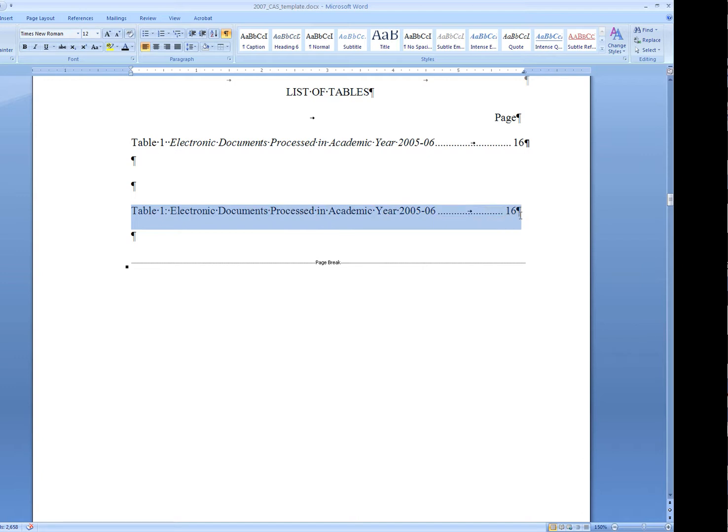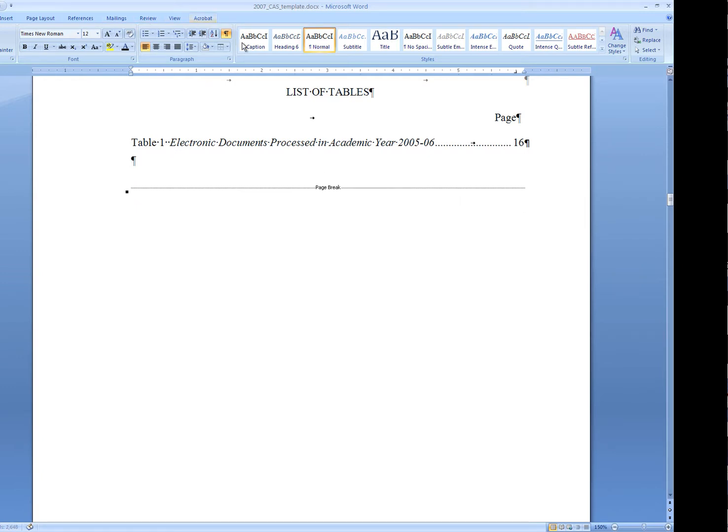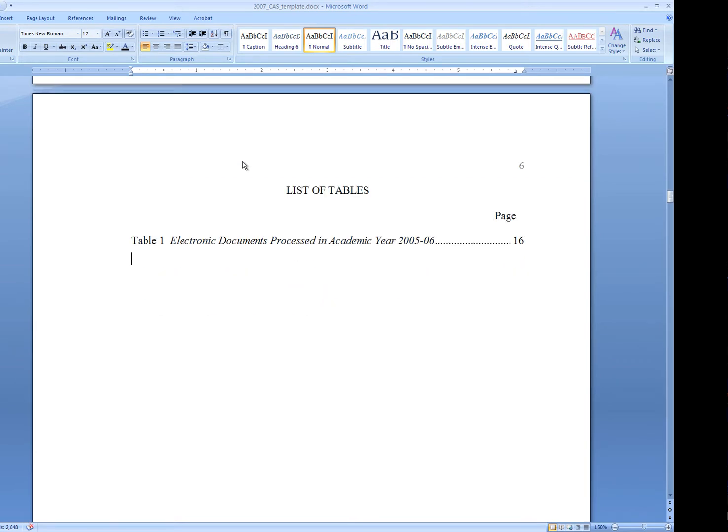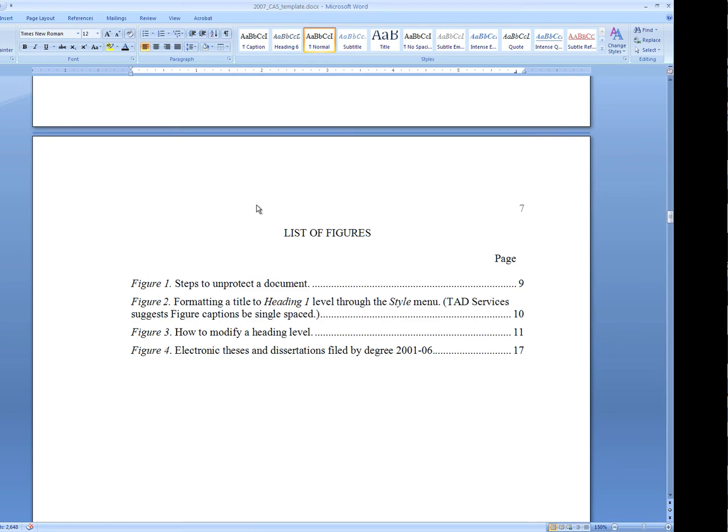Hide the hidden characters once again. We've correctly inserted our list of tables and our list of figures. They'll be automated from here on, and we're good to go.